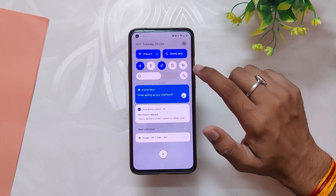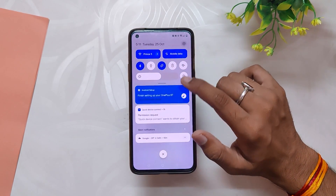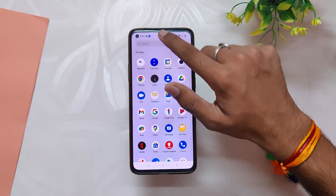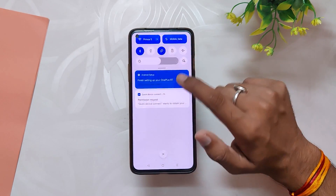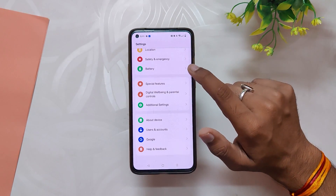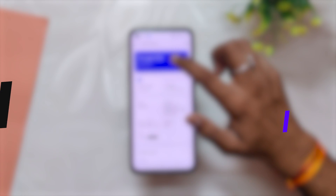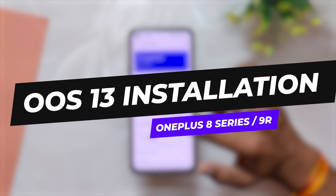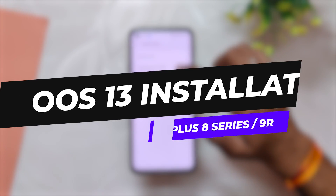Hello guys, welcome back to the channel. I hope you are doing extremely fine. My name is Prince and you are watching the Tech Stream. In this video, I am going to show you how you can install the latest OxygenOS 13 Open Beta 1 for the OnePlus 8 series devices and OnePlus 9R. So without wasting any more time, let's get started.